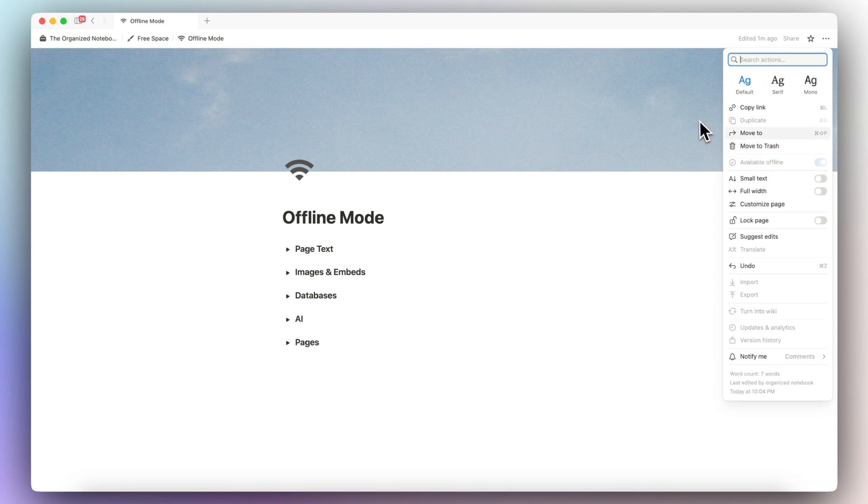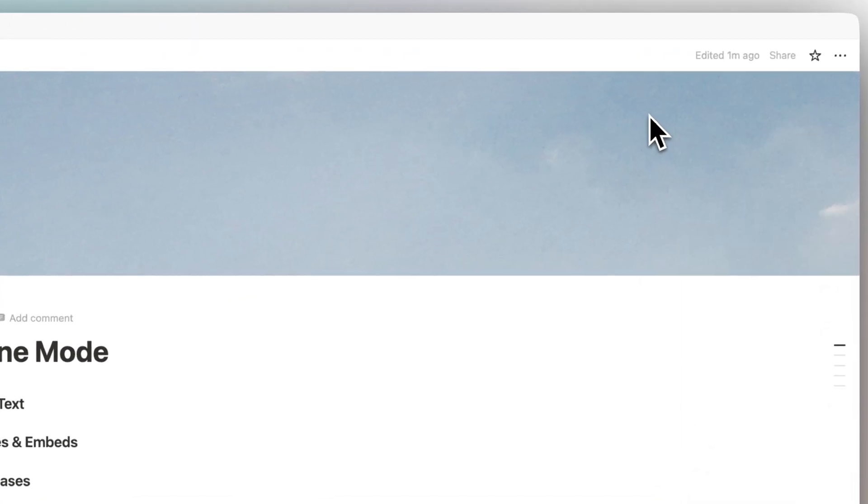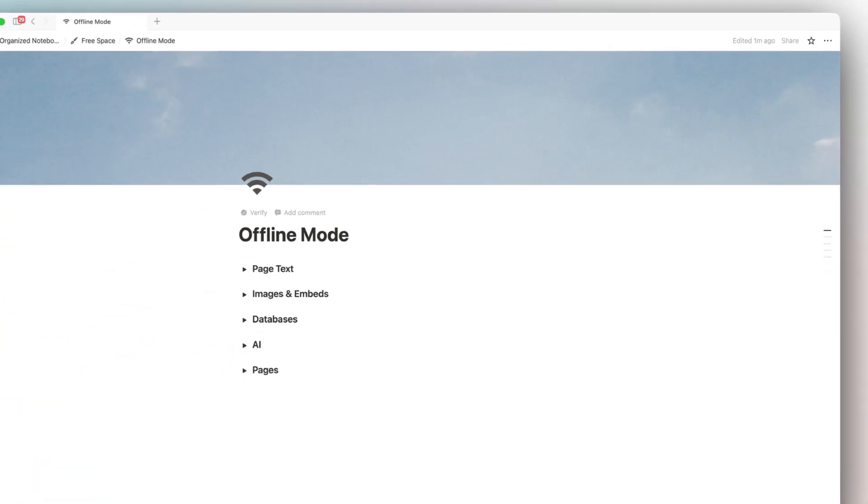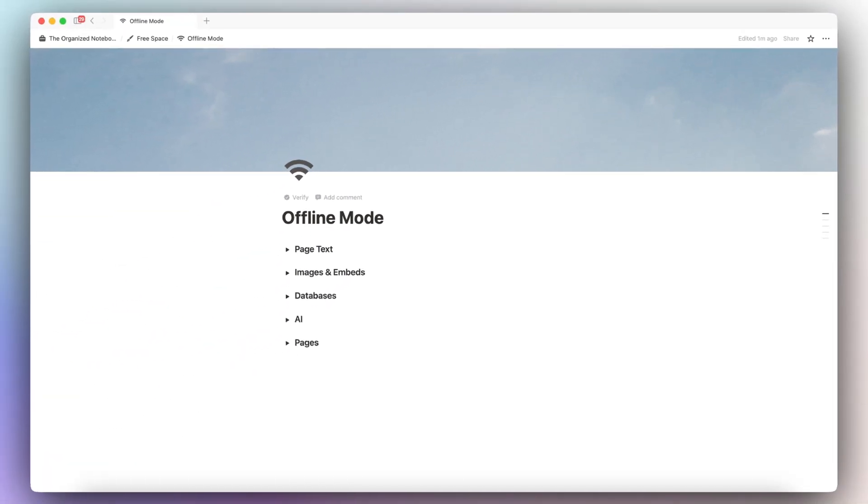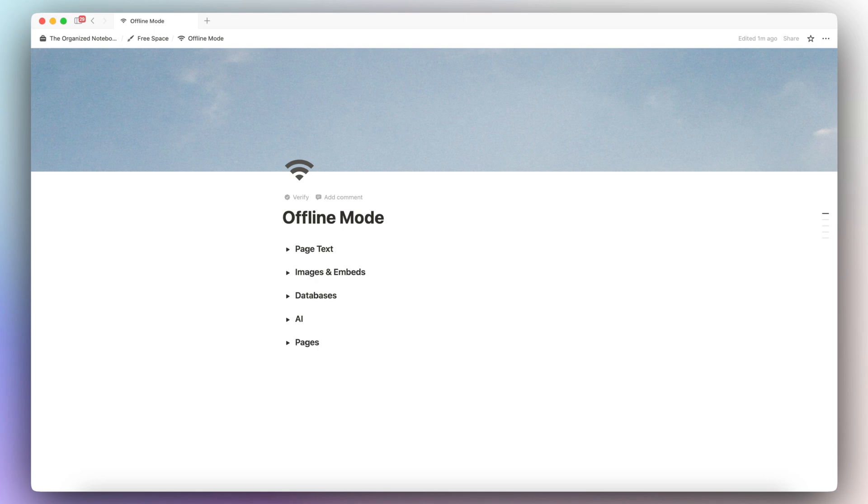However, if you have any of the other paid plans in Notion, Notion will automatically download your most frequent pages as well as your favorites so that you don't have to necessarily manually add them as the pages that you need to use offline. So that's the main difference between the pricing plan. So you will still be able to access offline mode completely on the free plan. It's just that you will have to do a bit more manual work in terms of turning on offline mode for any of the pages that you use often.